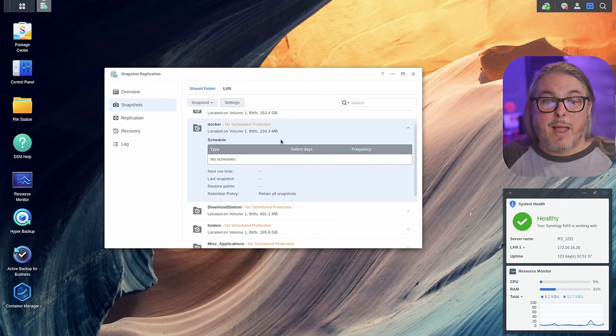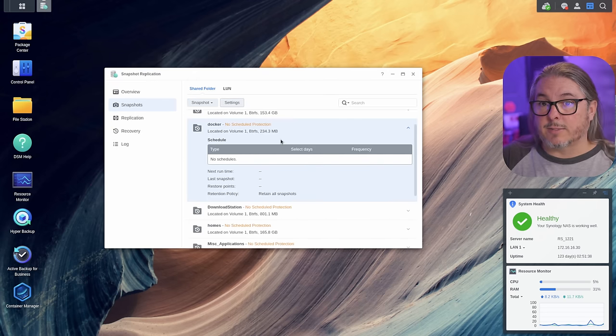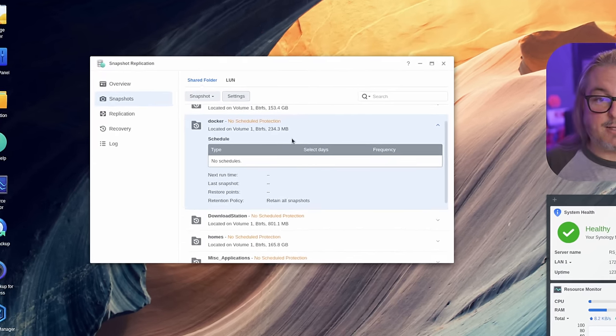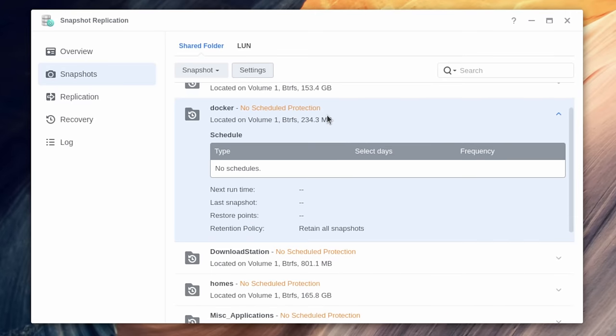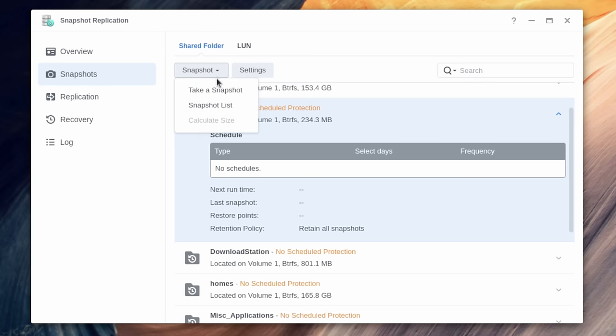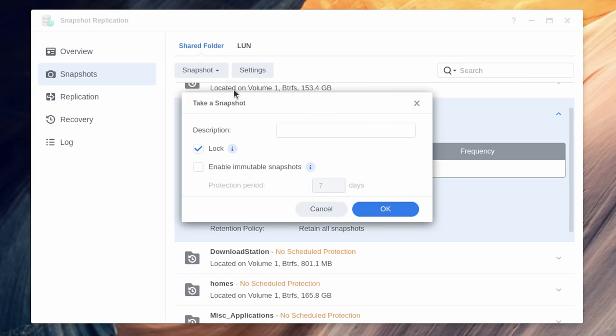Now, while Hyper Backup is for backups, Synology does have a snapshot system. It's relatively easy to use. You install the snapshot replication tool, and then you can go here to any particular folder. We're going to go to this one, and we want to take a snapshot. This will allow us to have a snapshot of exactly how this particular folder is at this moment in time. We can lock this snapshot.